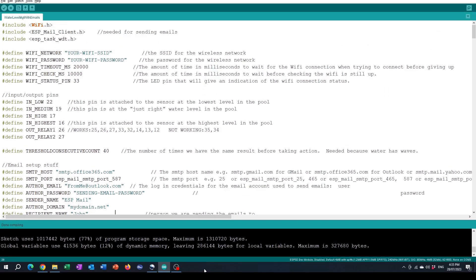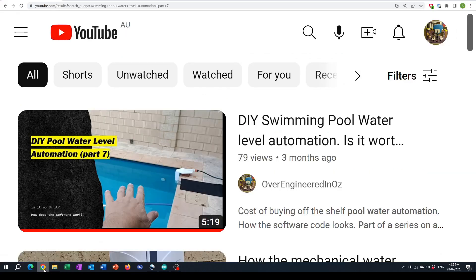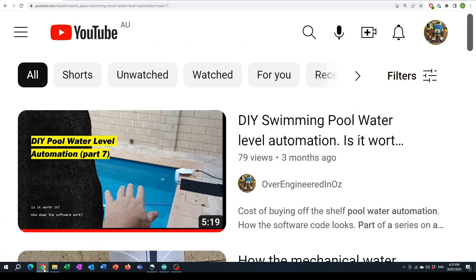Right so let's talk about the software. The original software that I wrote in part seven did a great job of keeping the pool topped up through the summer where it was hot and dry. The only thing I didn't like about it was that it didn't give me any feedback to let me know that it was working.